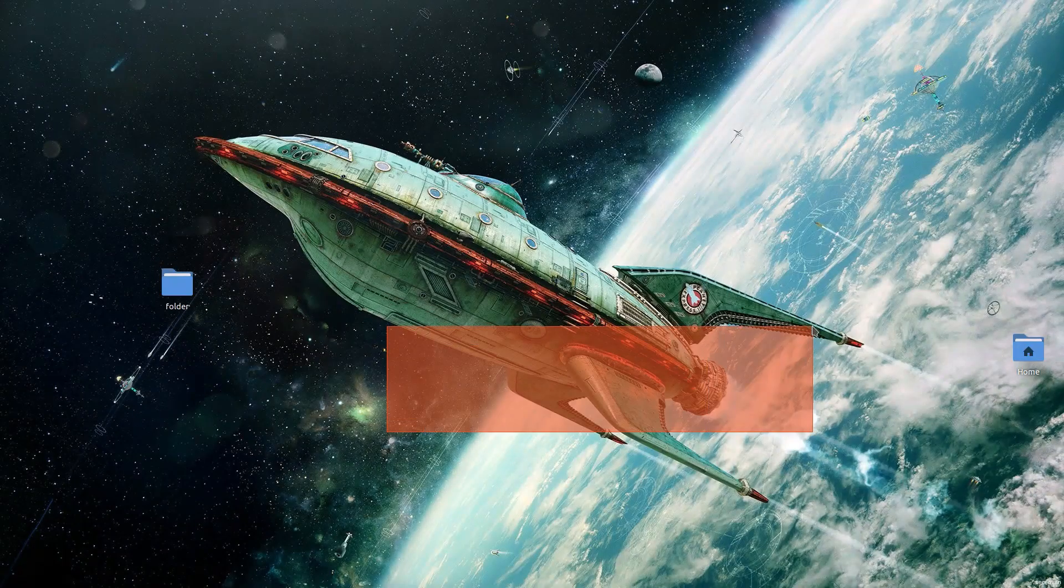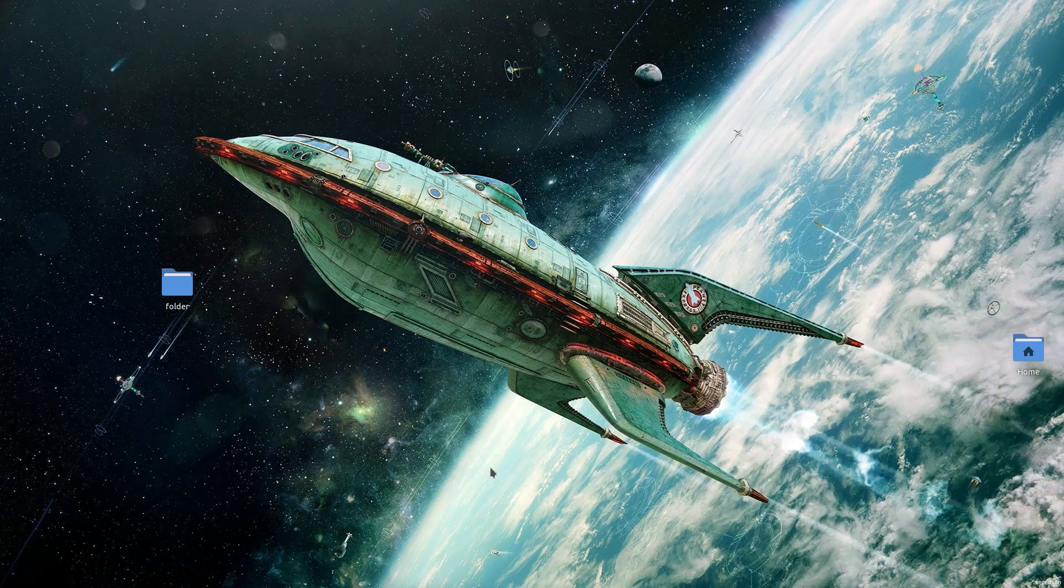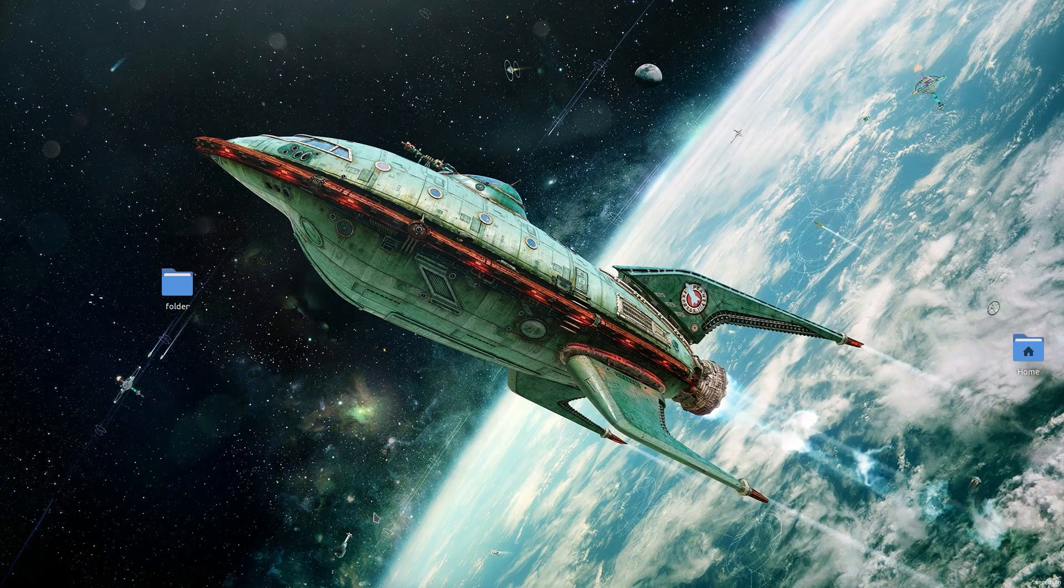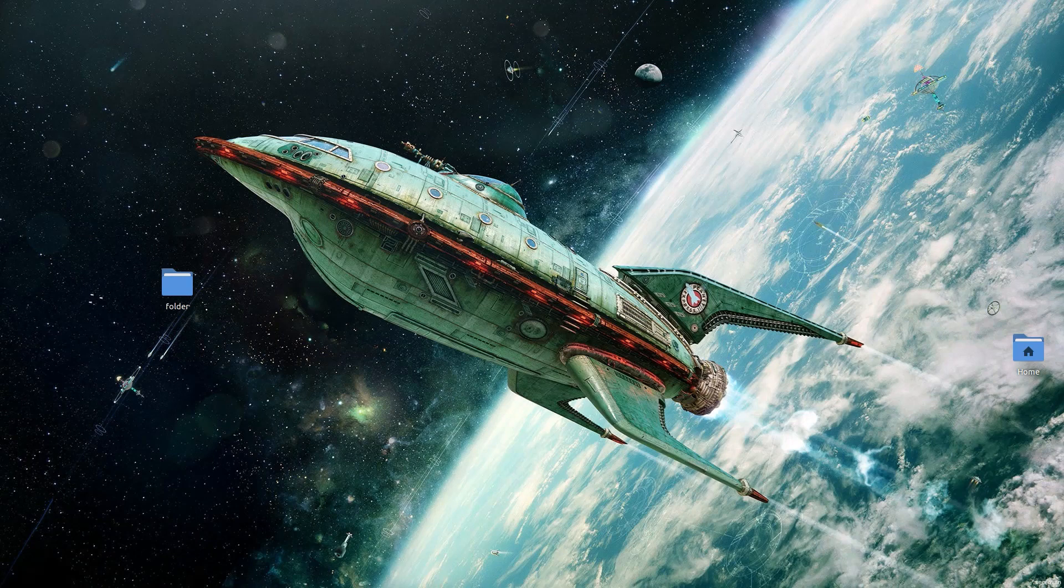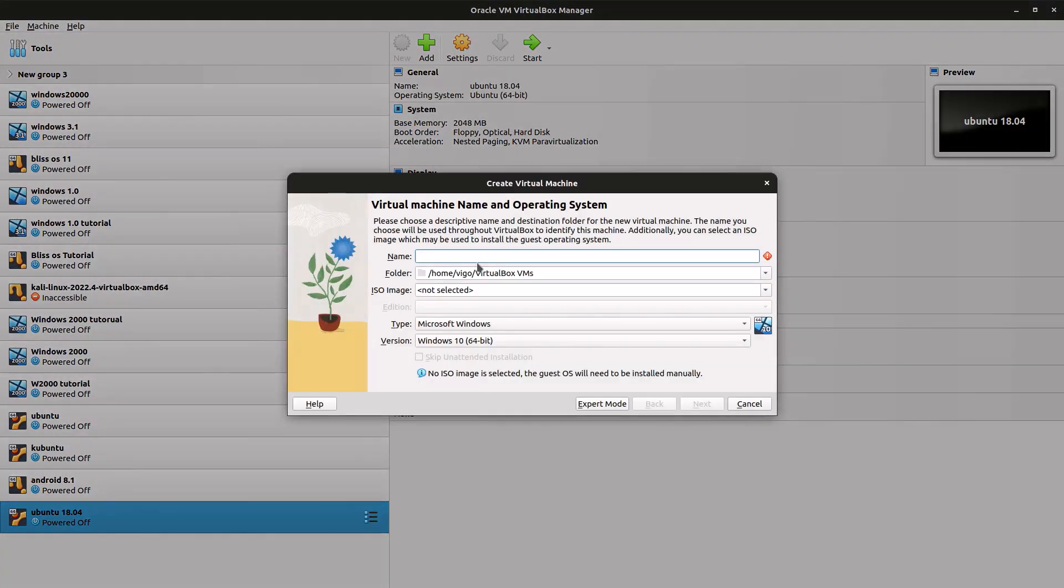Hey guys, today I'm going to be showing you how to install the Hack the Box version of Parrot Linux inside VirtualBox, so let's get started. First, open up VirtualBox and then we're going to create a new virtual machine.